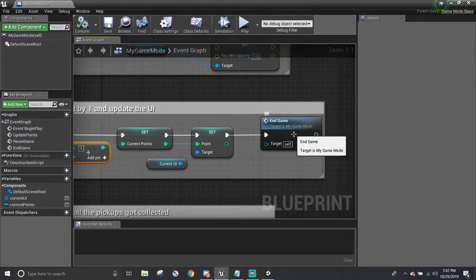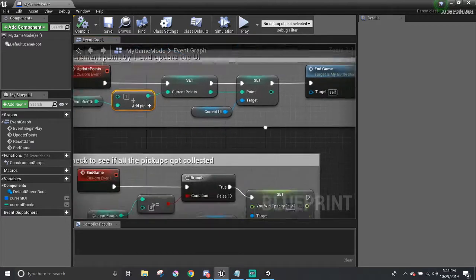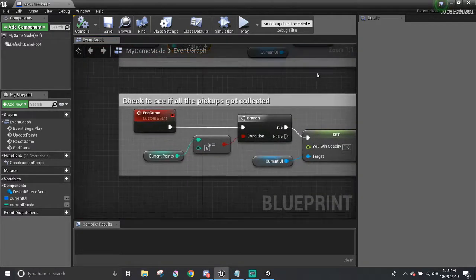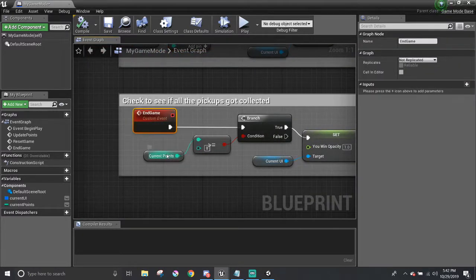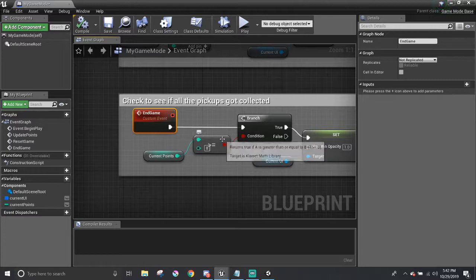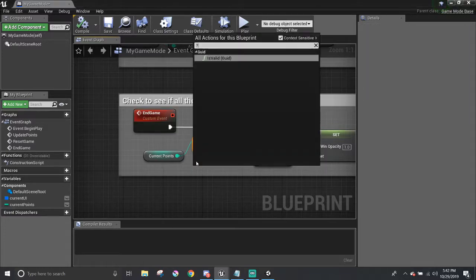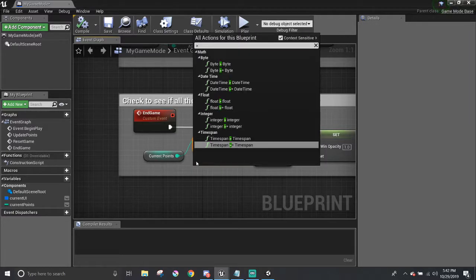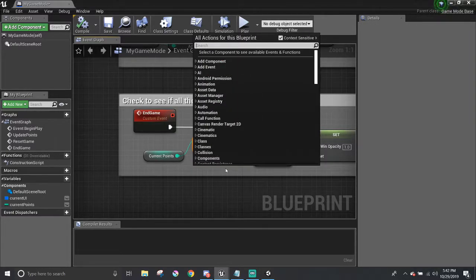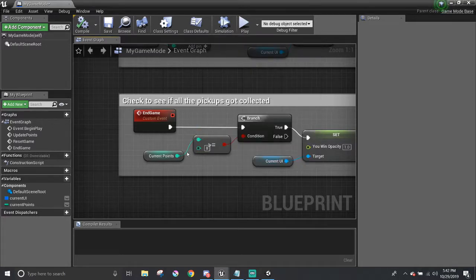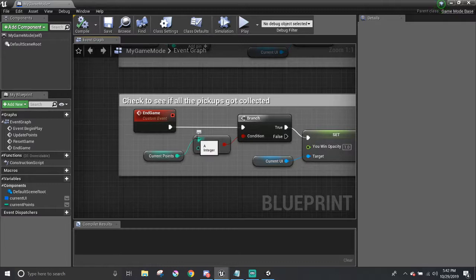In the end, it calls the last custom event end game. In it, it checks to see if current points is greater than eight. You can find this node by typing in greater than equal. Also, make sure to have current points to be at the top circle.